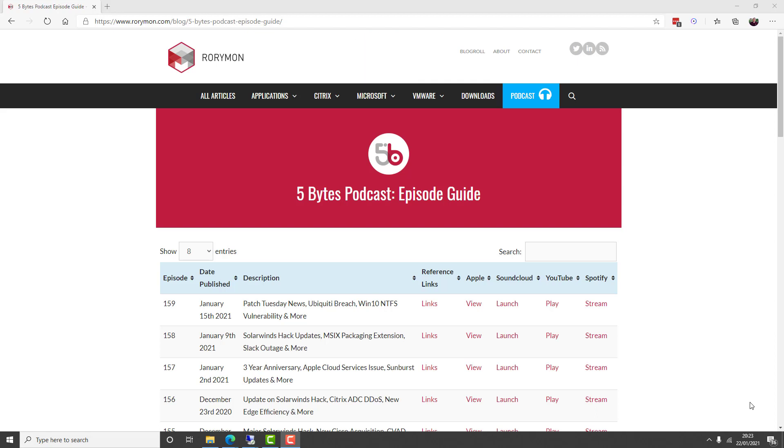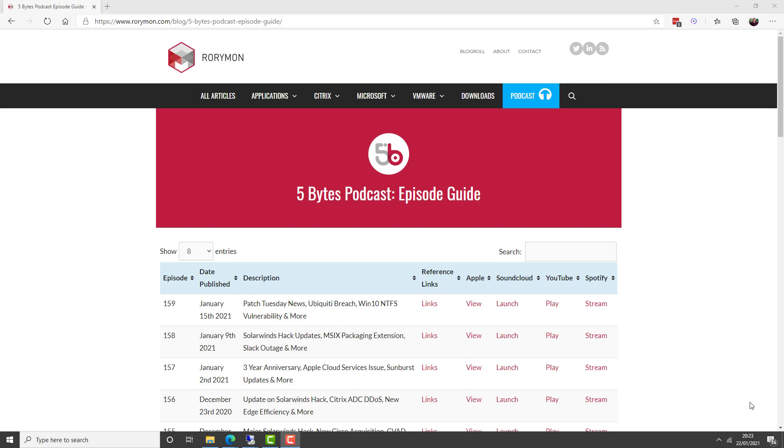And of course, also brought to you by ControlUp, end-to-end digital experience management for the work-from-anywhere era. ControlUp, happy users, happy IT. If you enjoy the show each week, you have these awesome sponsors to thank. And now for some news.